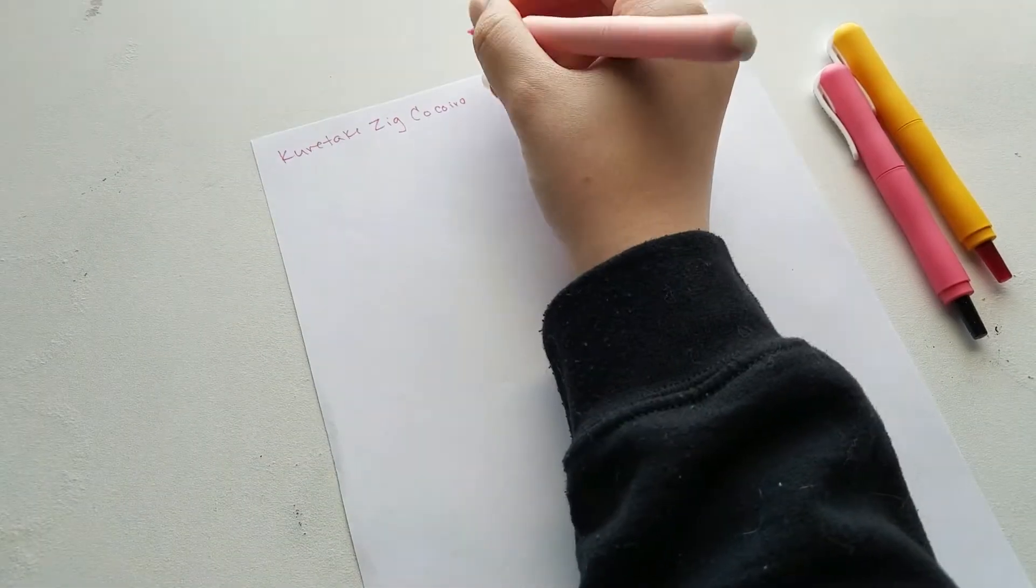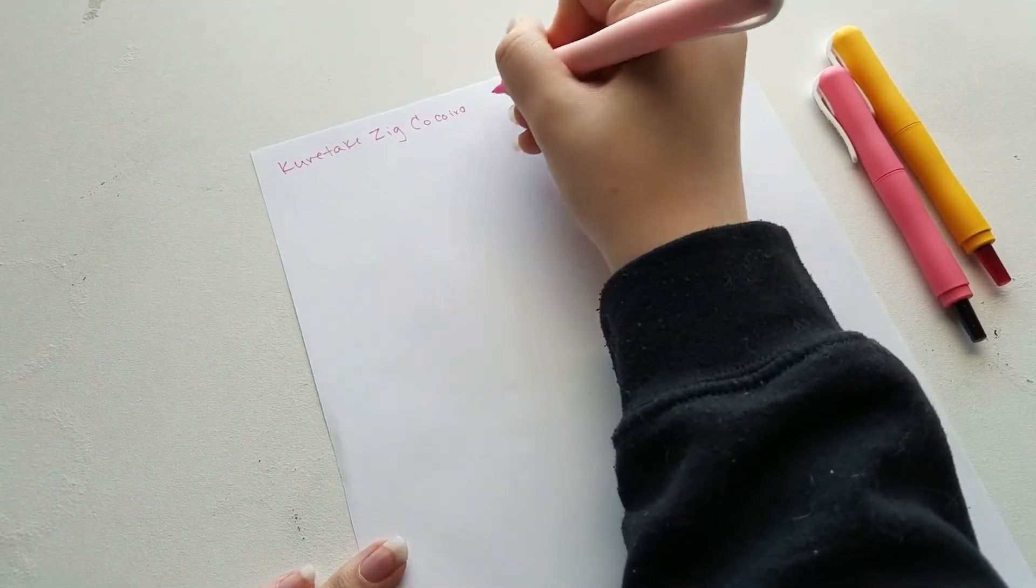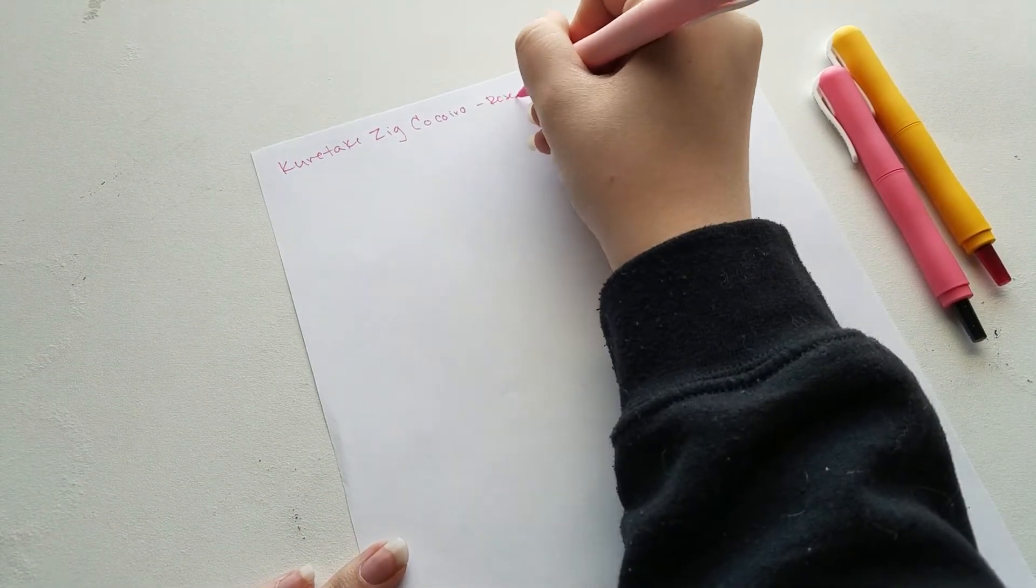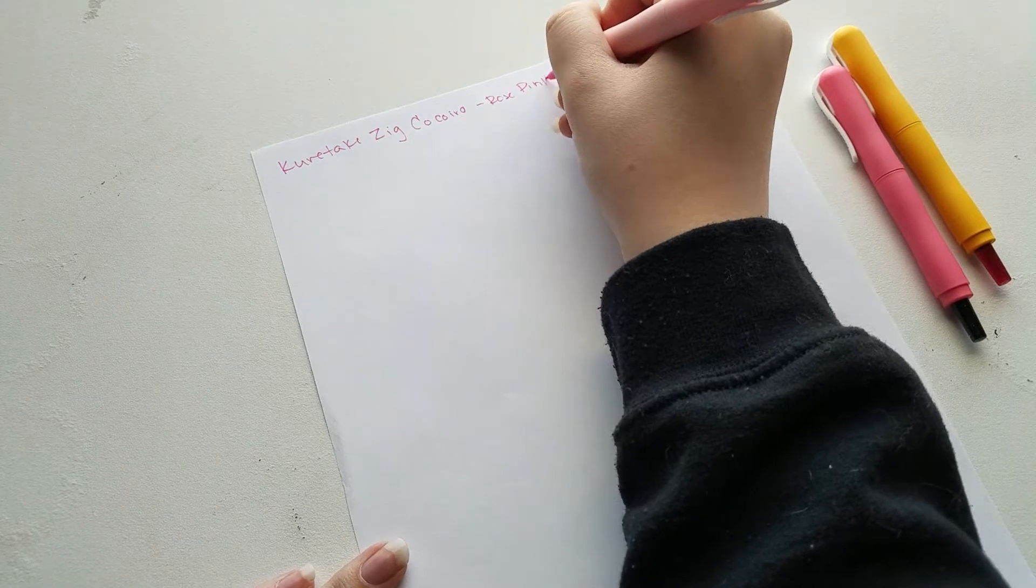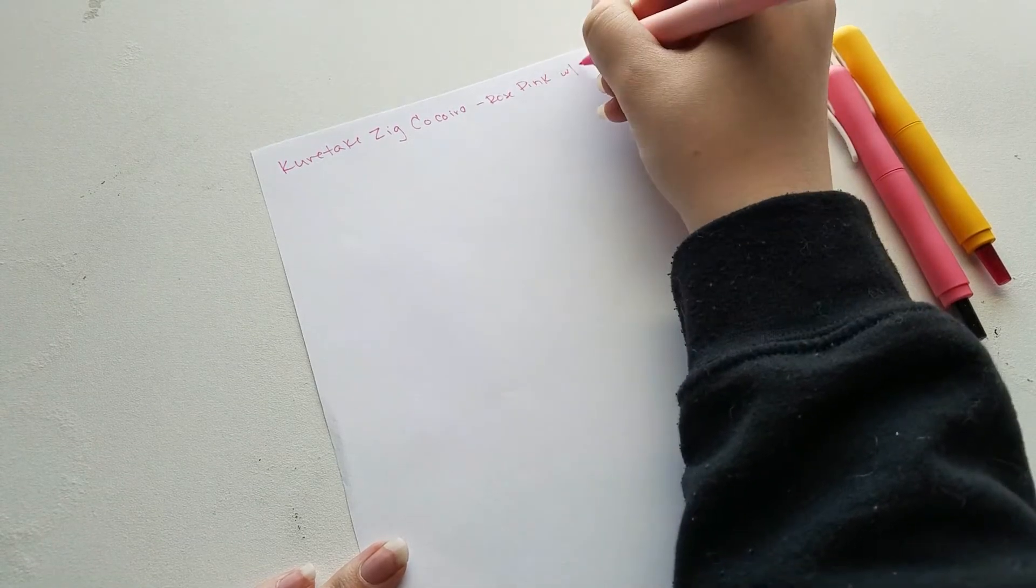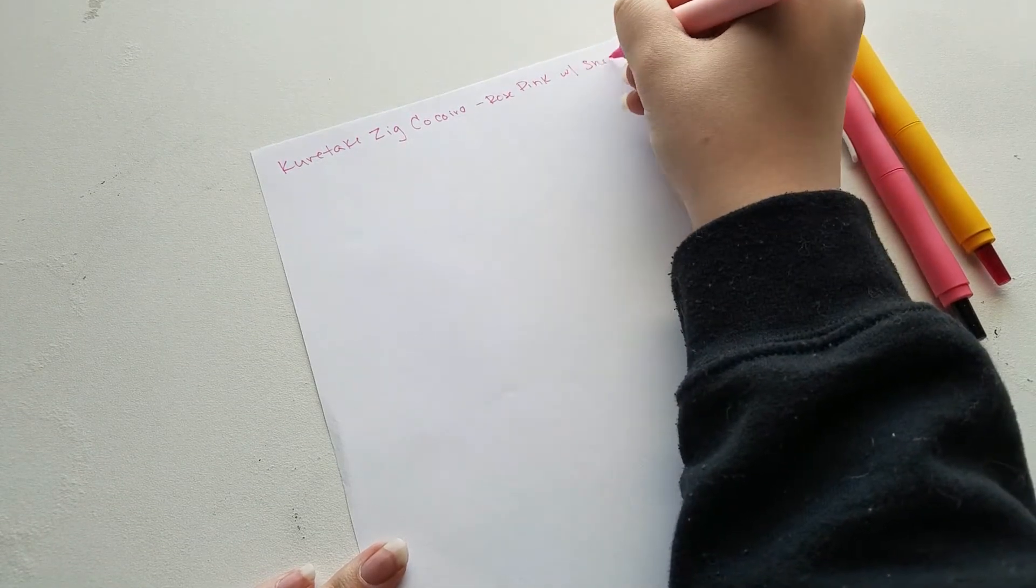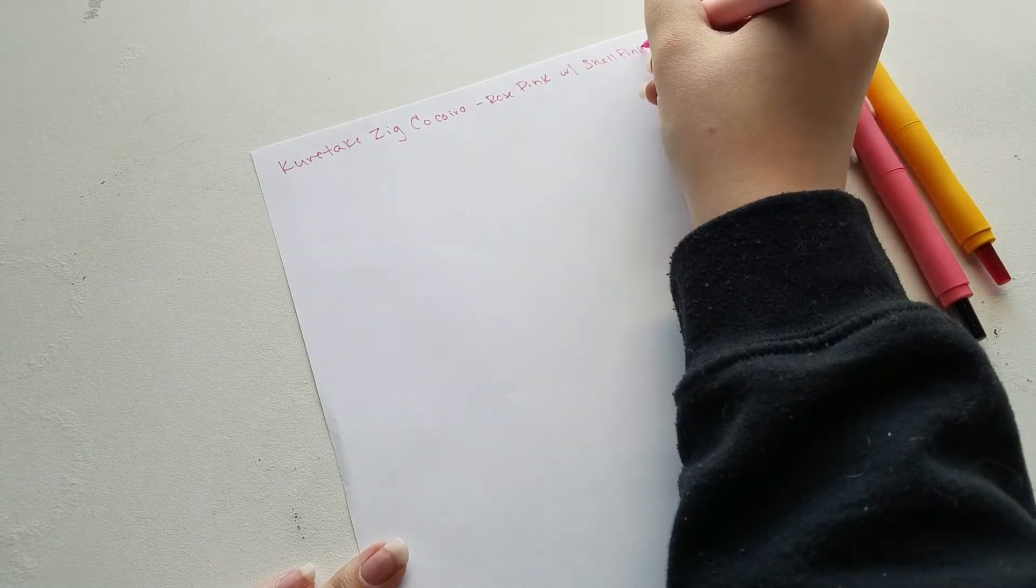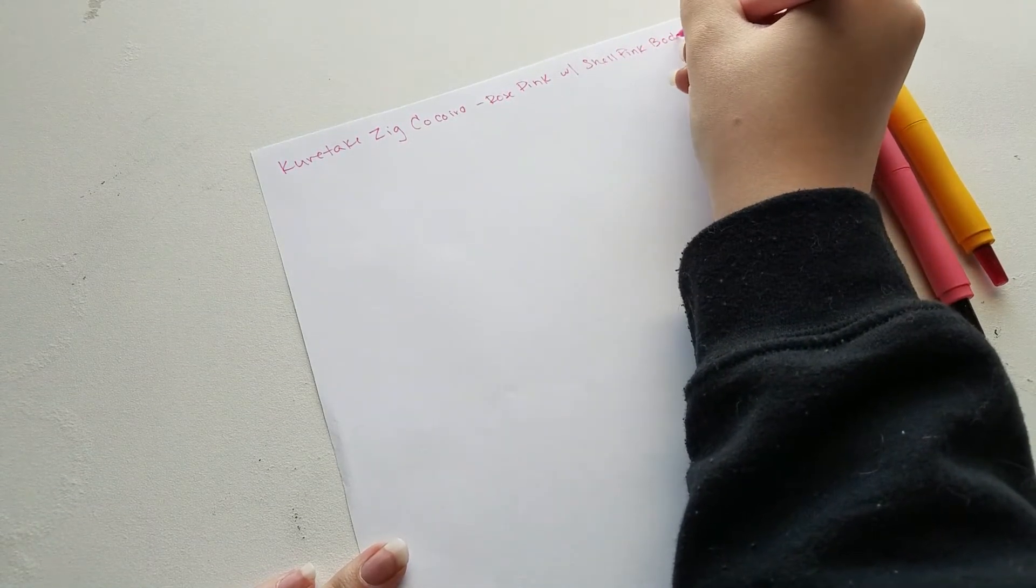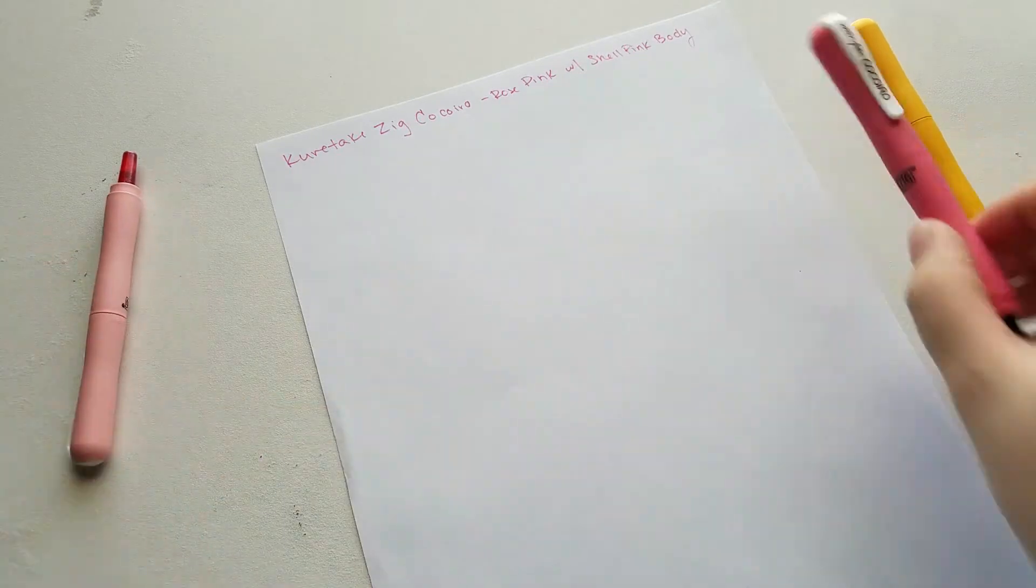I actually ended up placing the order probably a month or two ago at this point. It took me a while to edit this video and do a voiceover for it. I wasn't sure if I was gonna post or not, but here we are.